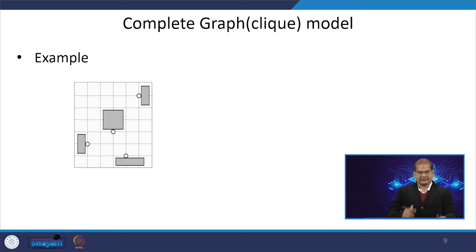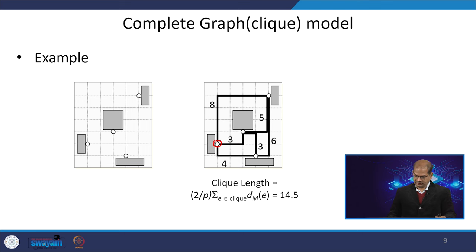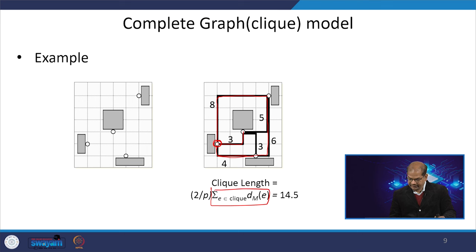Taking the same 4-pin configuration, every pin is connected to every other pin. Computing all Manhattan distances and multiplying by the correction factor 2/p (where p=4), the clique model wire length is found to be 14.5.